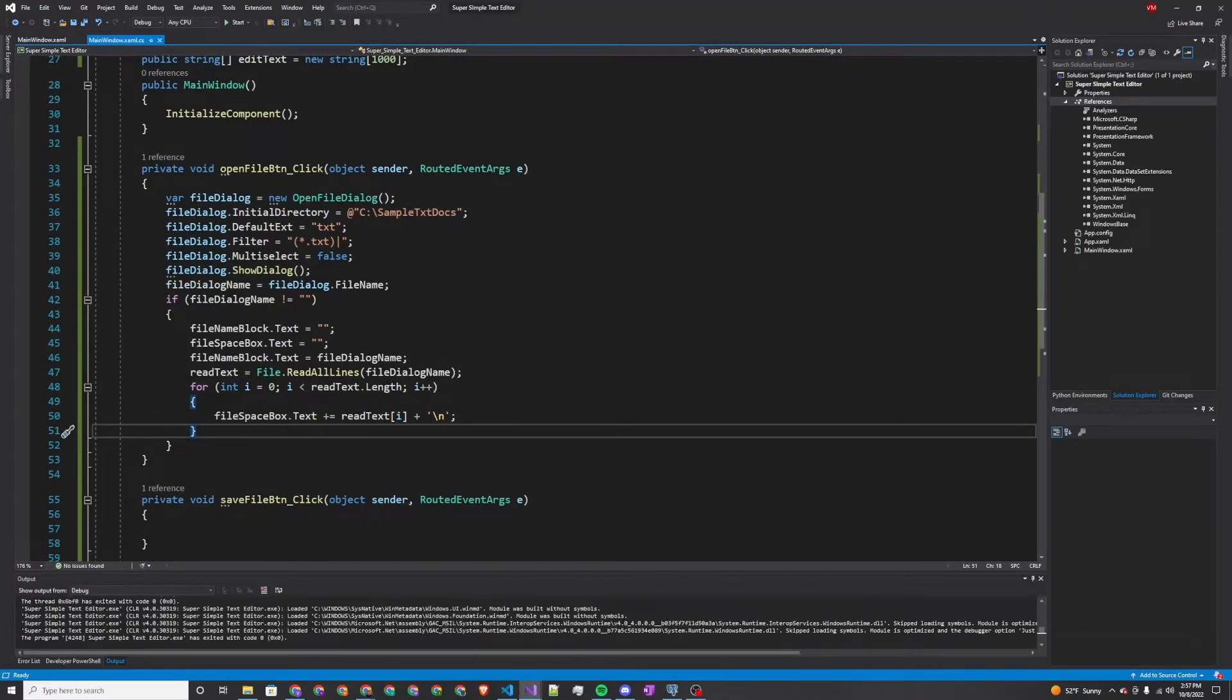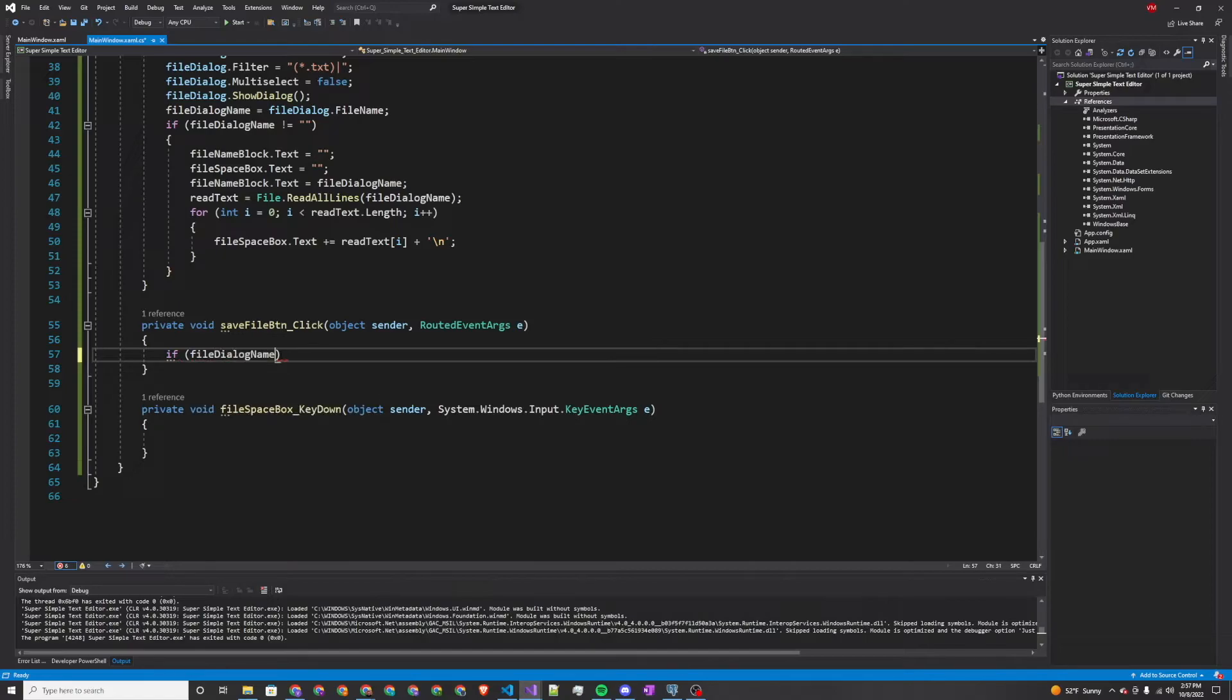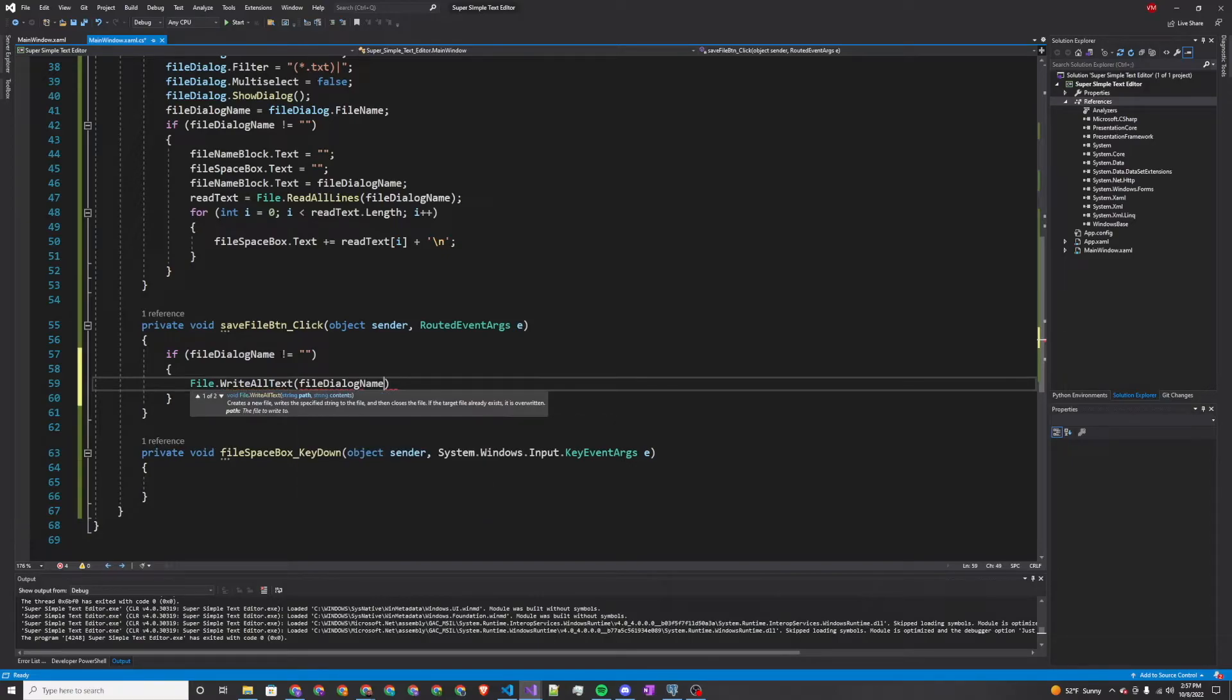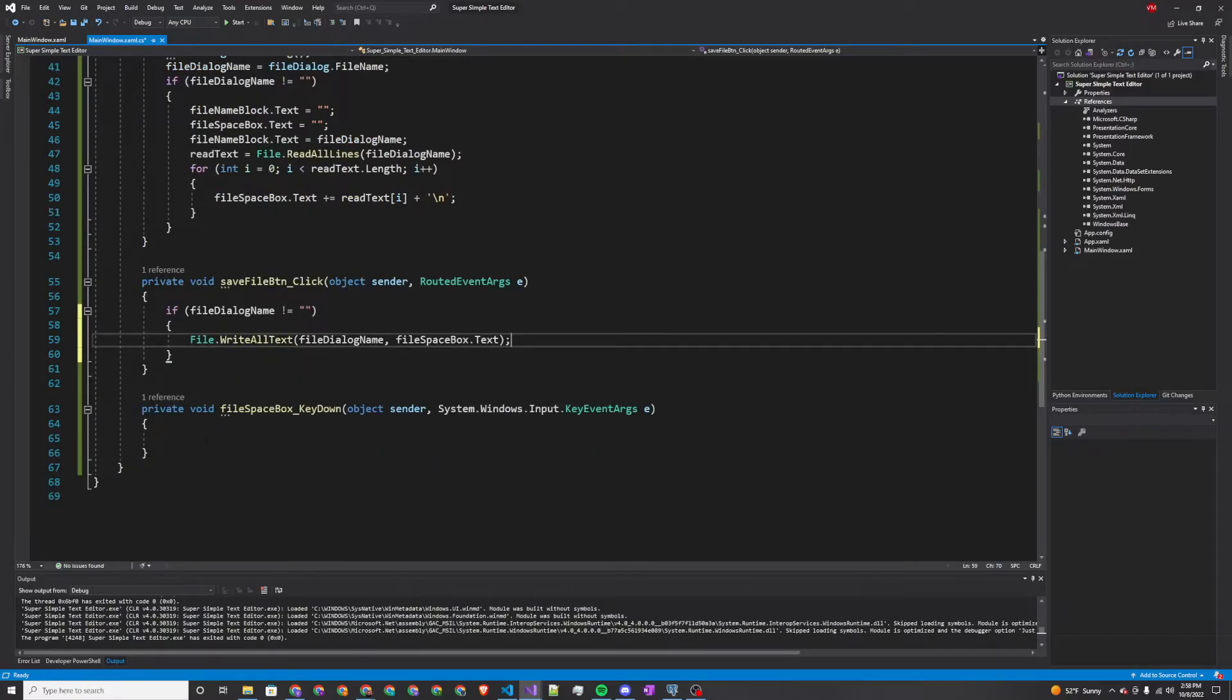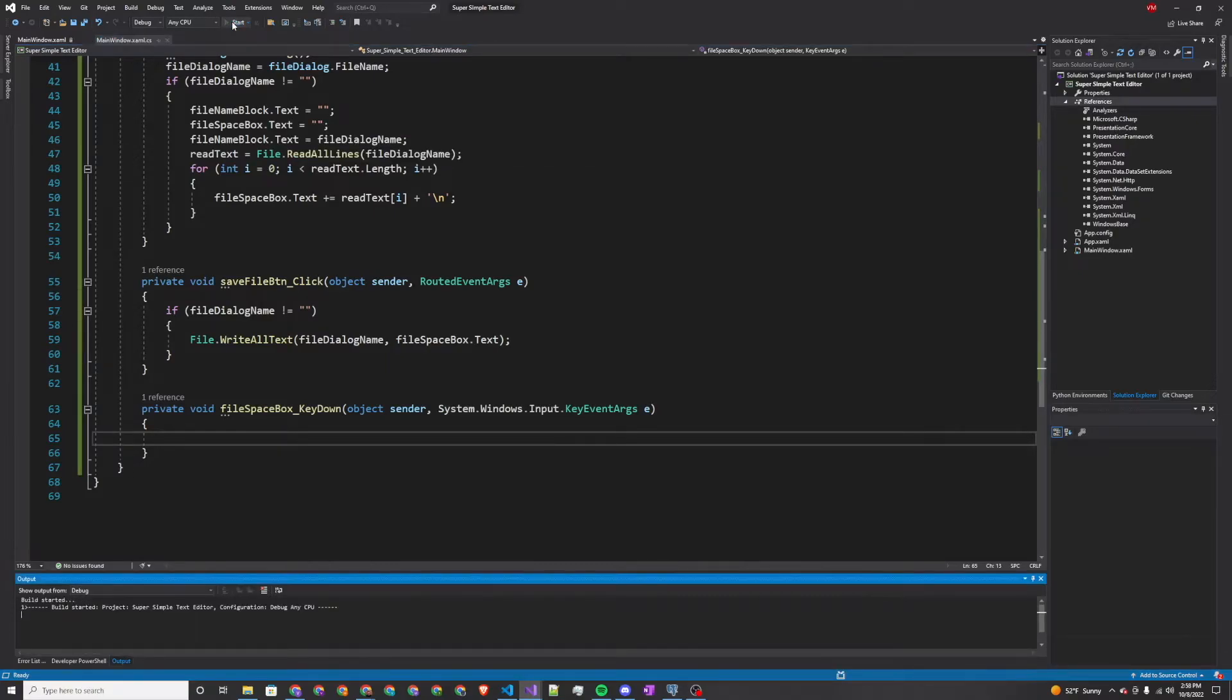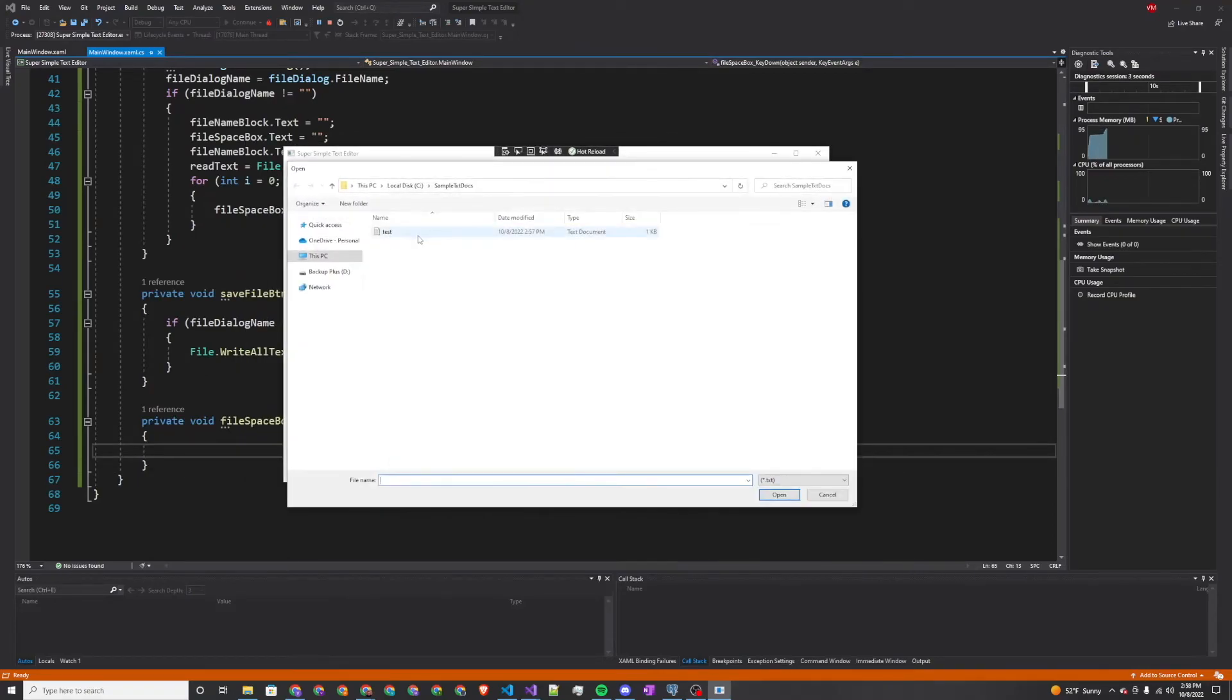But now I have no way of saving this if I were to make edits. As you probably guessed, the next thing we need to work with is the save file button. This one's actually relatively simple. If the file dialog name is not null, then we're going to do file dot write all text to the file dialog name. Just take the text straight out of the space box and write it to the file. We just overwrite the value essentially with our edits.